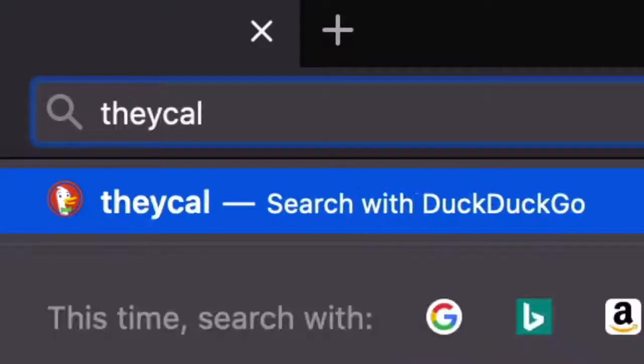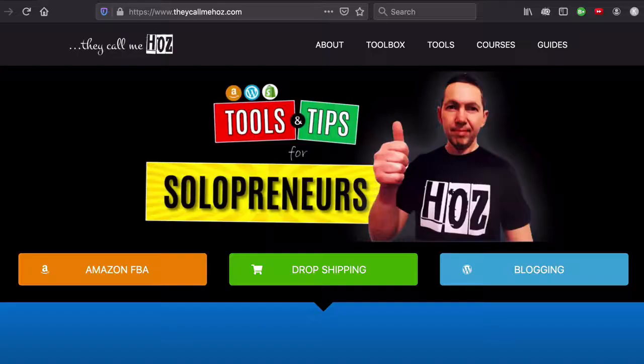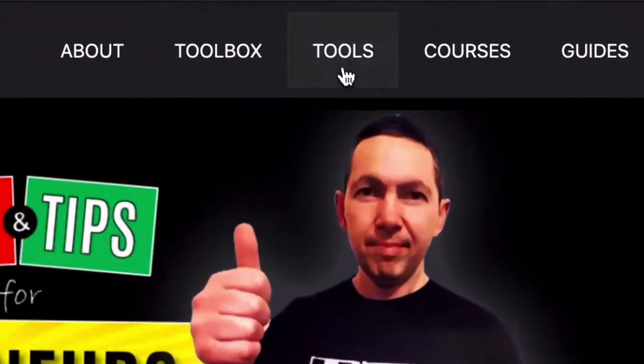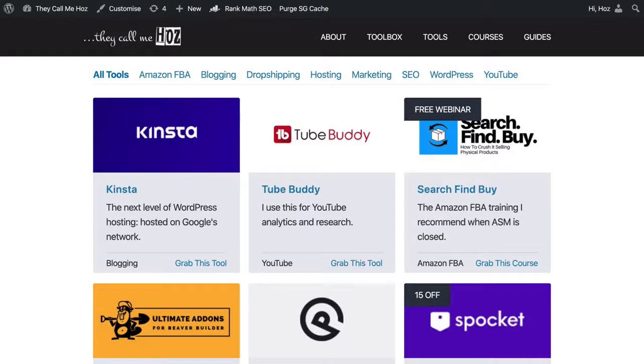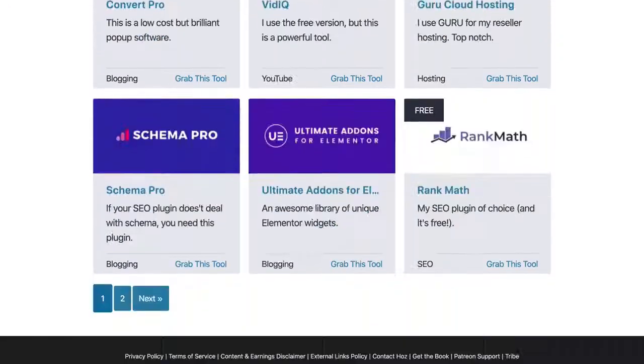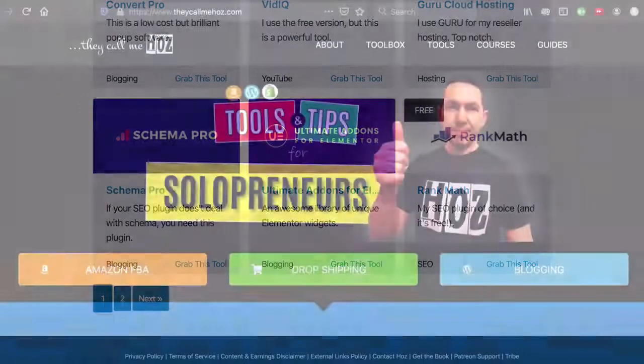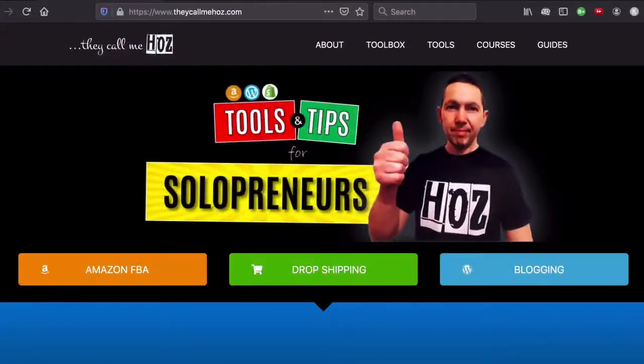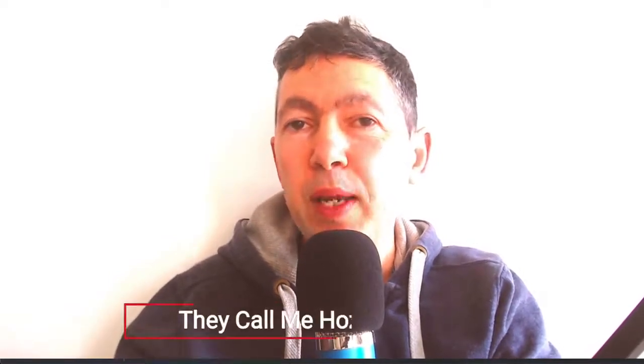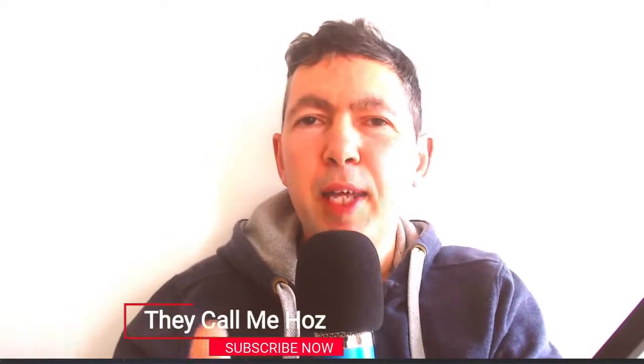Hey, it's Ozzy here from thecallmehorse.com where I talk about the tools that I'm using to generate income online as a solopreneur. In this channel I share tutorials as well as all the great tools that I keep finding, so if this is useful to you in any way please subscribe and I'll keep you posted.